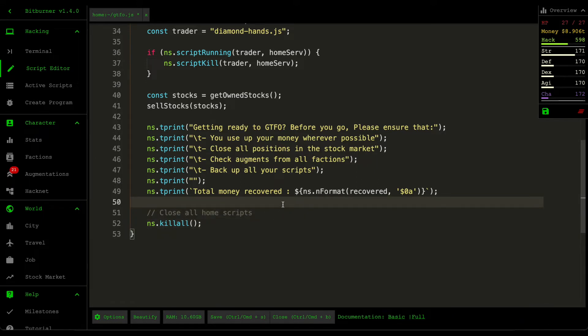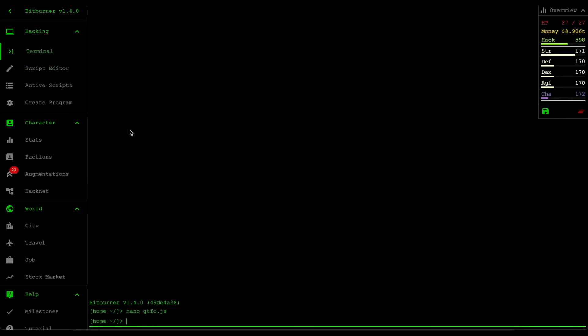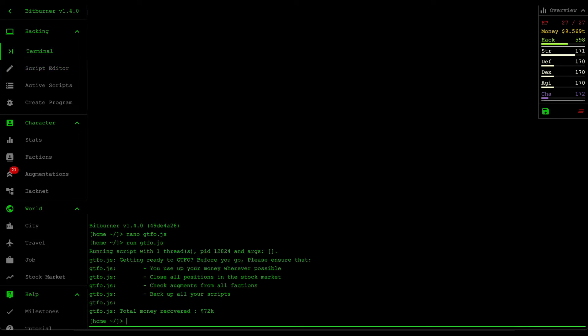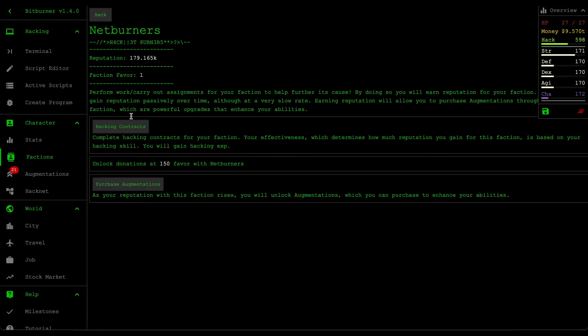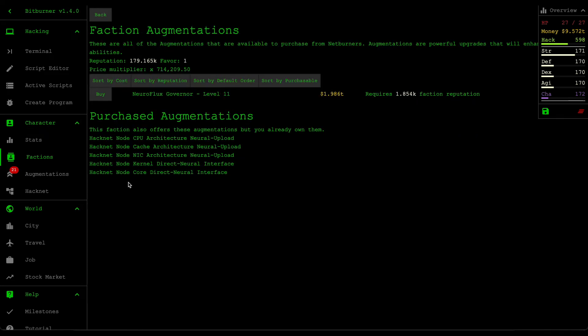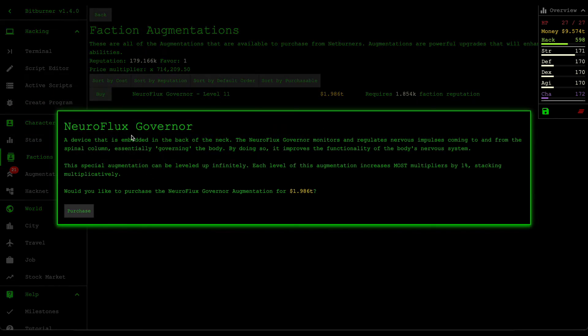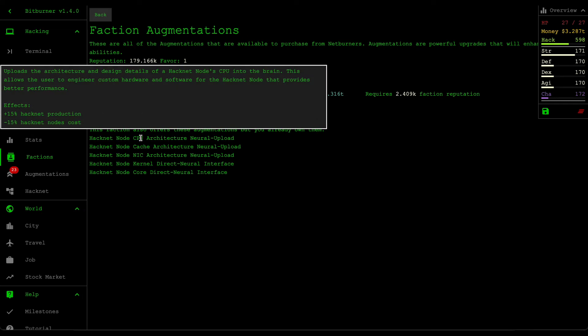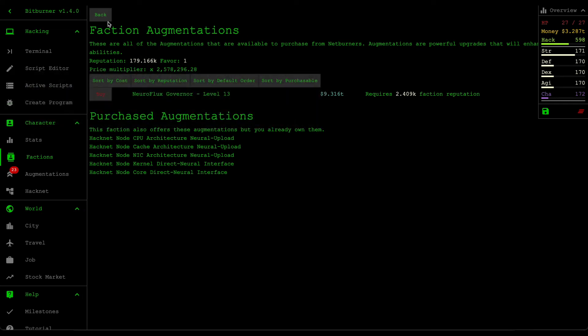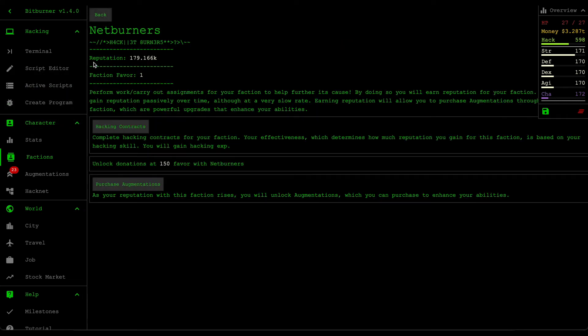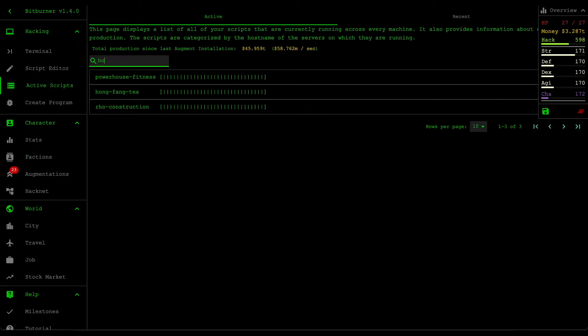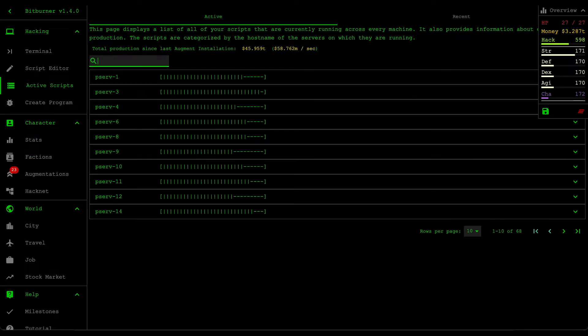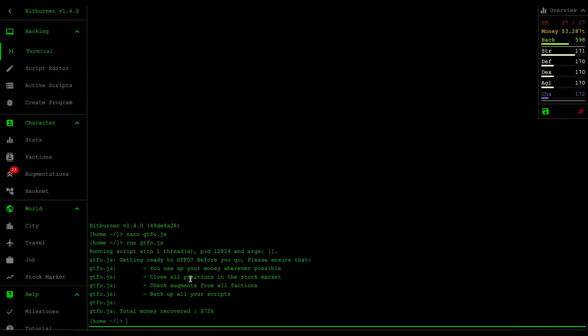All right, cool. That one's finished and it looks like I recovered 72,000 dollars. That's nice. I believe we can buy some more of this. Before installing all your augments, make sure that you use up all your money because everything will get reset. I also try to ensure that all my scripts are closed off and as the terminal said, back up all my scripts.